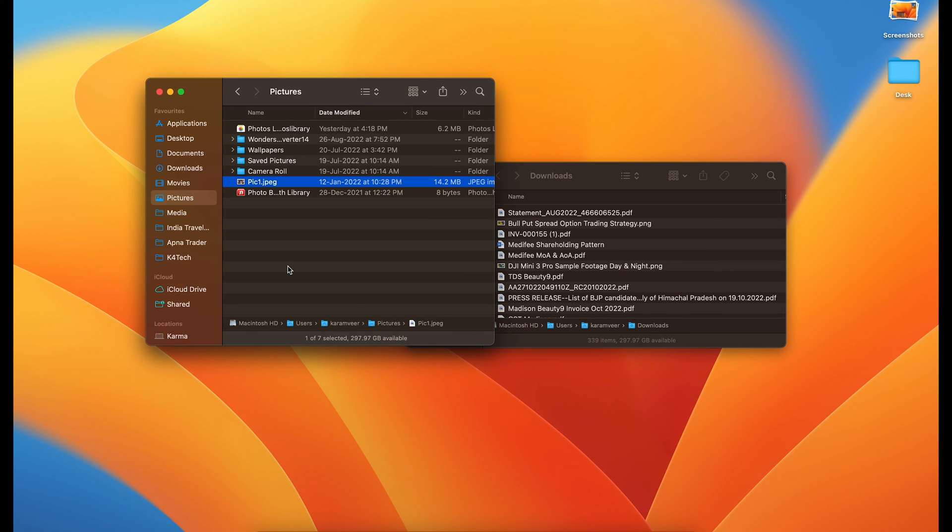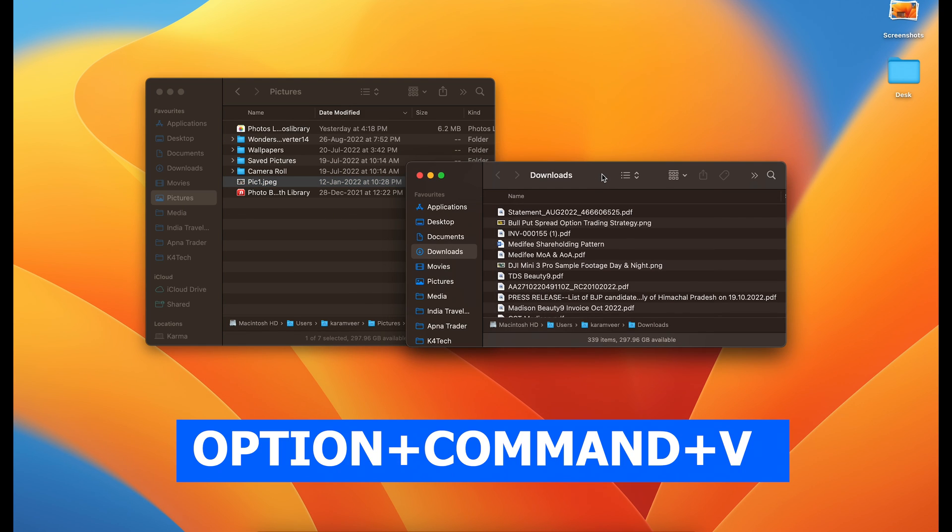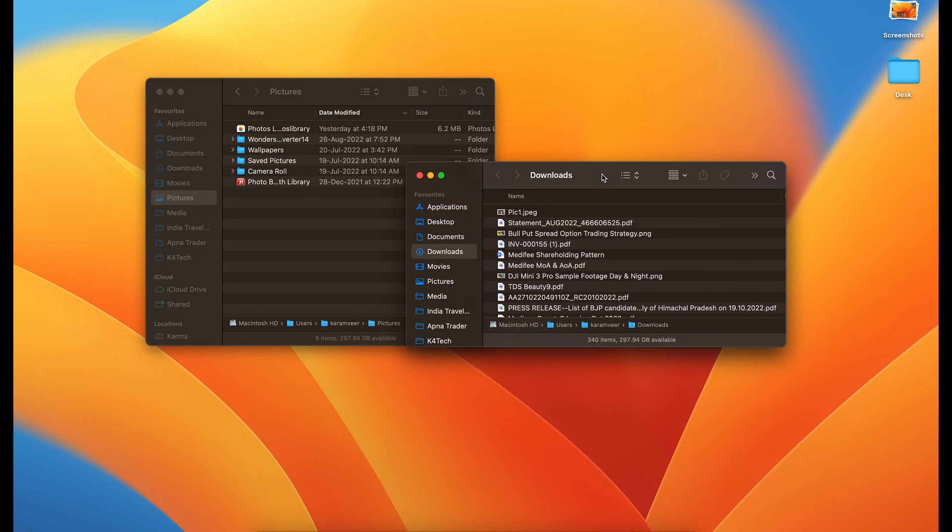But if you select it and do command C and here option plus command plus V, that will do the move.